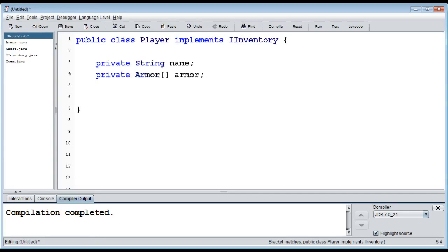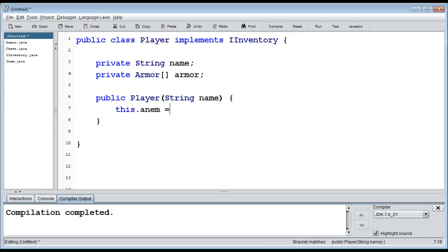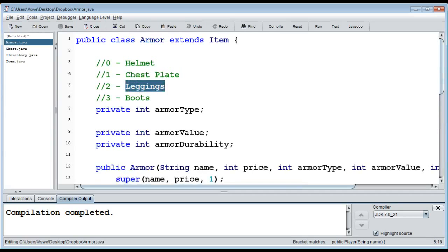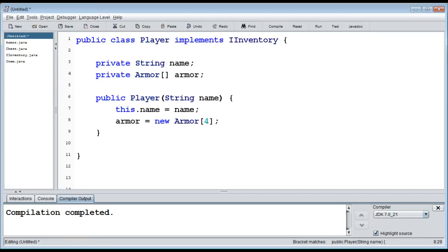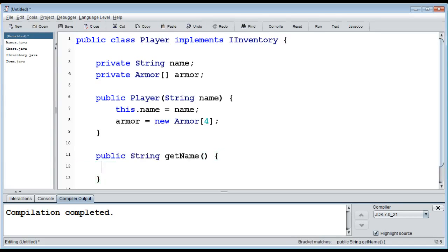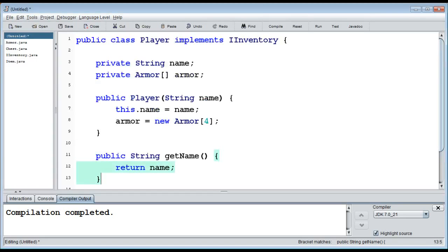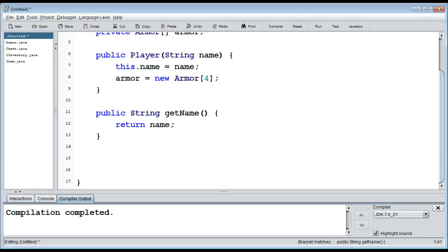For the `Player` constructor, we ask for the player's name, store it, and create `armors = new Armor[4]` — one slot for each armor piece. We add a `getName()` method returning the player's name. Then we override all three inventory methods. `getInventorySize()` returns `armors.length`, which is 4. The implementations don't have to look like the chest's at all — we can define them however we want.